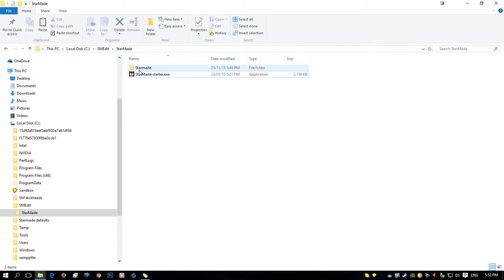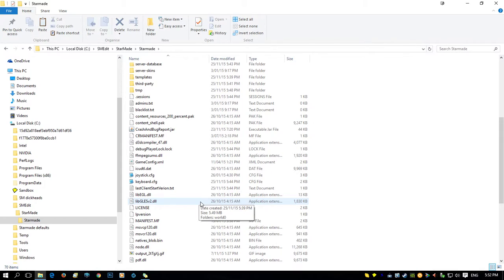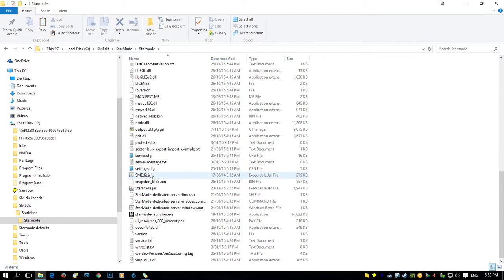Then you need to get the Smedit download, which contains a Smedit.jar file. You put it into the main StarMade folder — where your server, config, and all that sort of thing is. As you can see right there, under the settings and config, there's Smedit.jar.